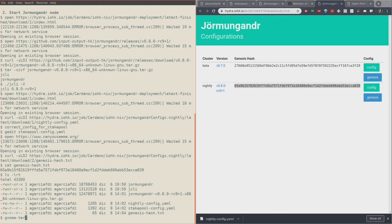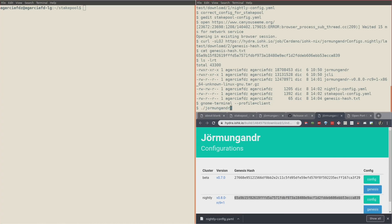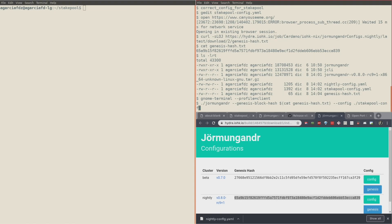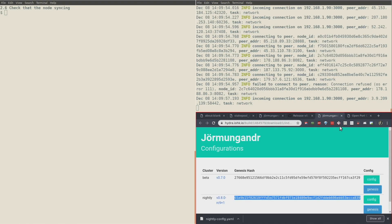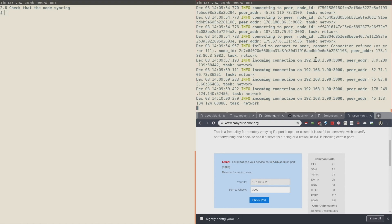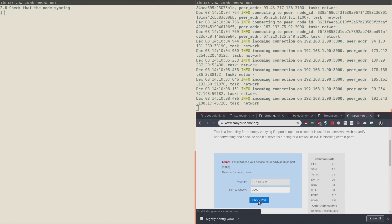With that information, let me open a new terminal. Now let's start the jormungandr node with the jormungandr executable. The parameter genesis-block-hash should be the genesis hash text file that we set up, and the configuration is going to be the stake pool config.yaml file that we corrected. We do that and the node is starting. After a couple of minutes, we go to the canyouseeme.org website and check port 3000 — the one that we said was open.